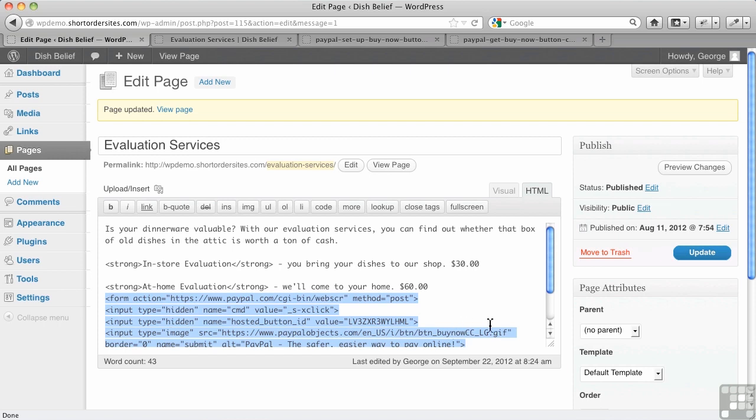What happens with the WordPress text editor is for safety's sake, it strips out certain kinds of HTML, in particular JavaScript. But there are other things that will strip out too. In this case, everything here is perfectly valid and it won't get stripped out.